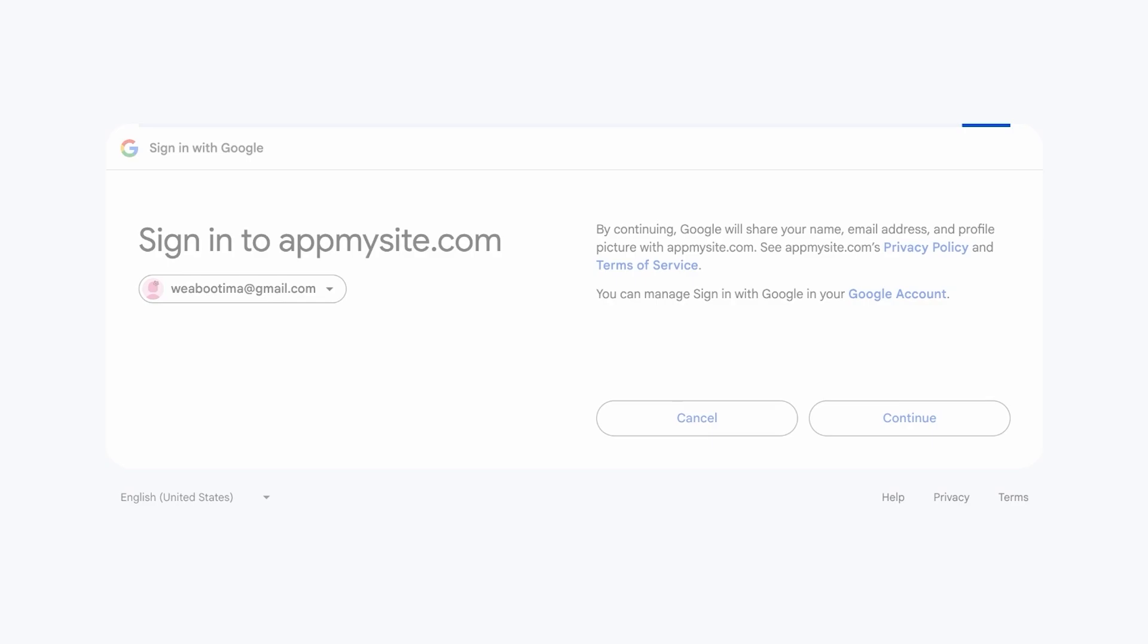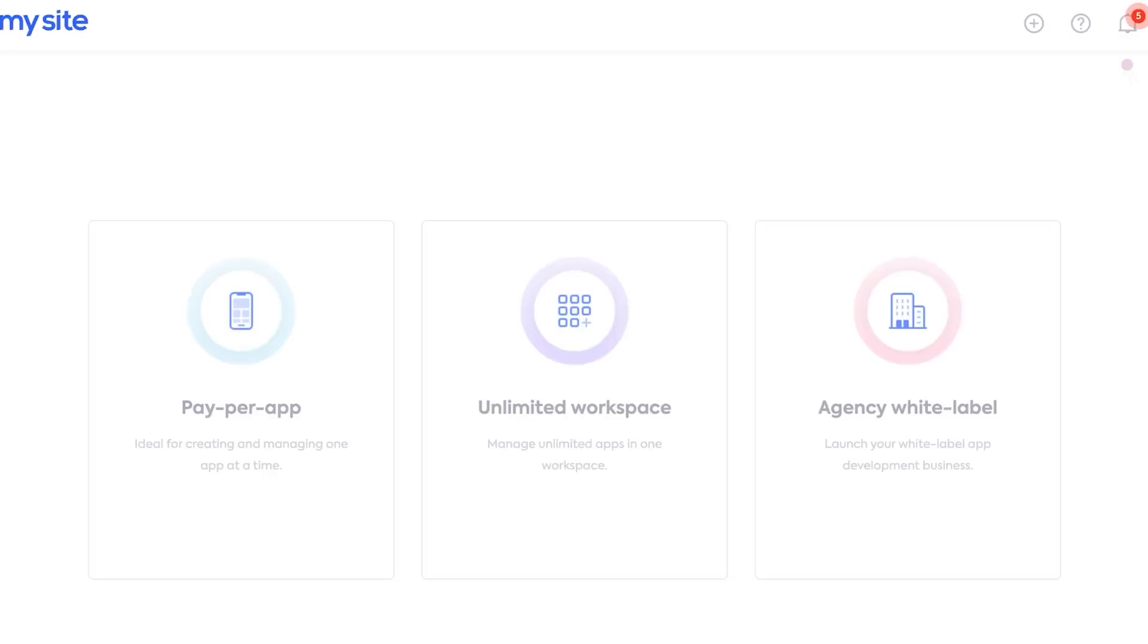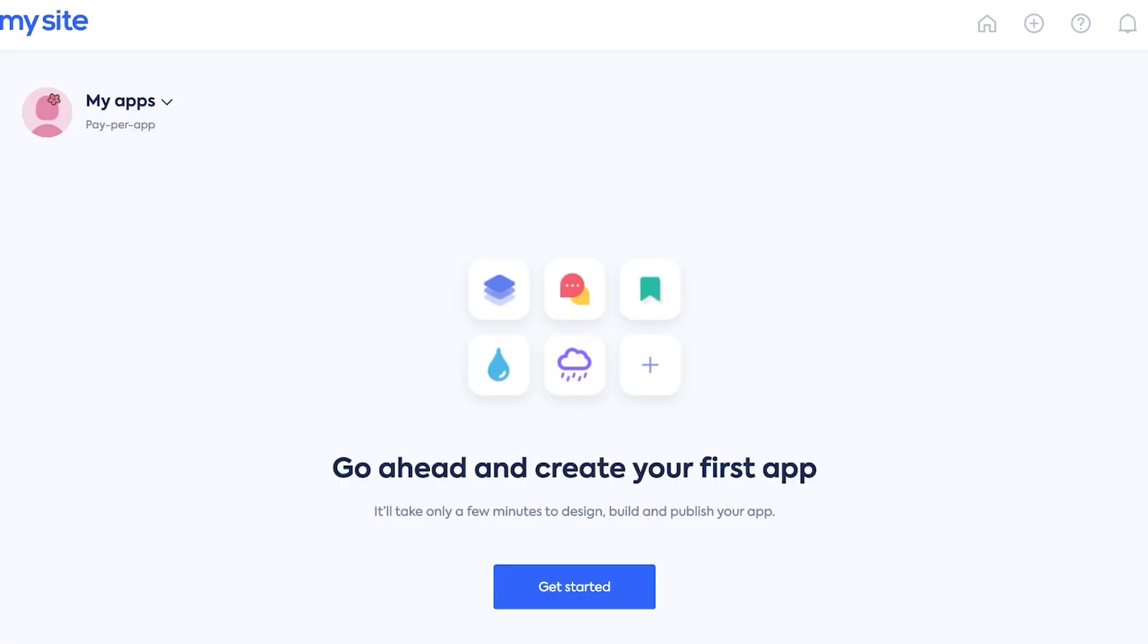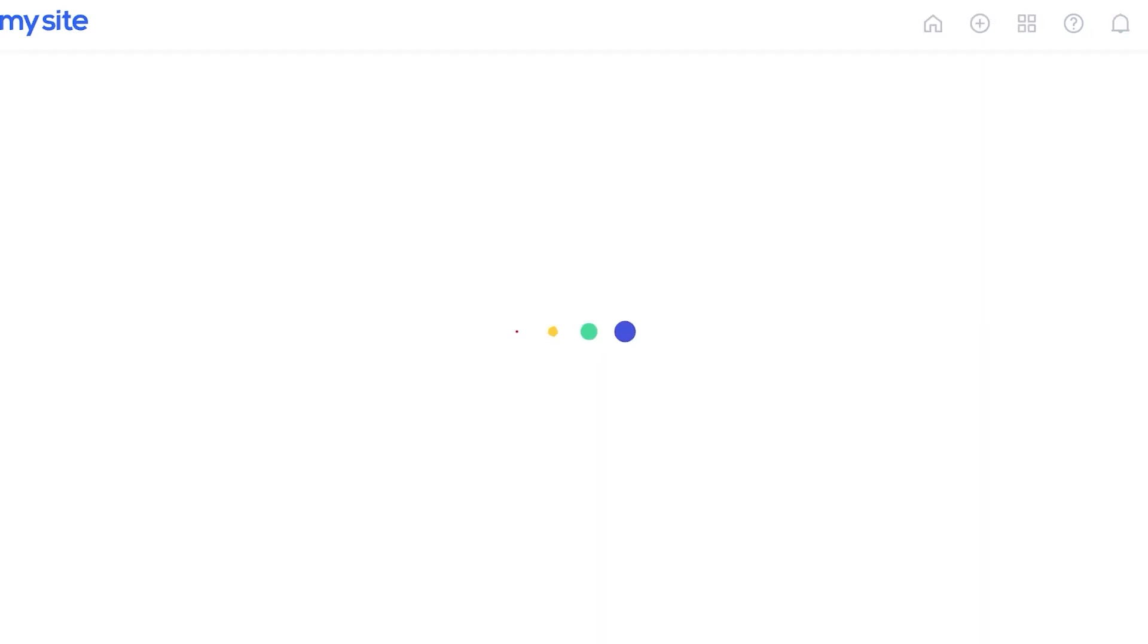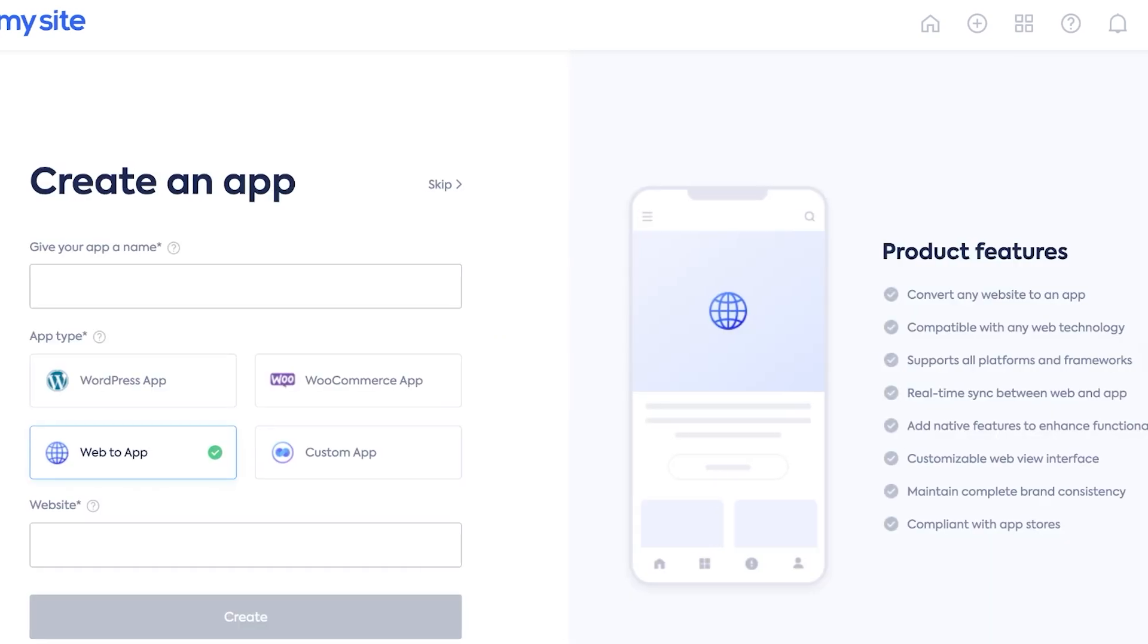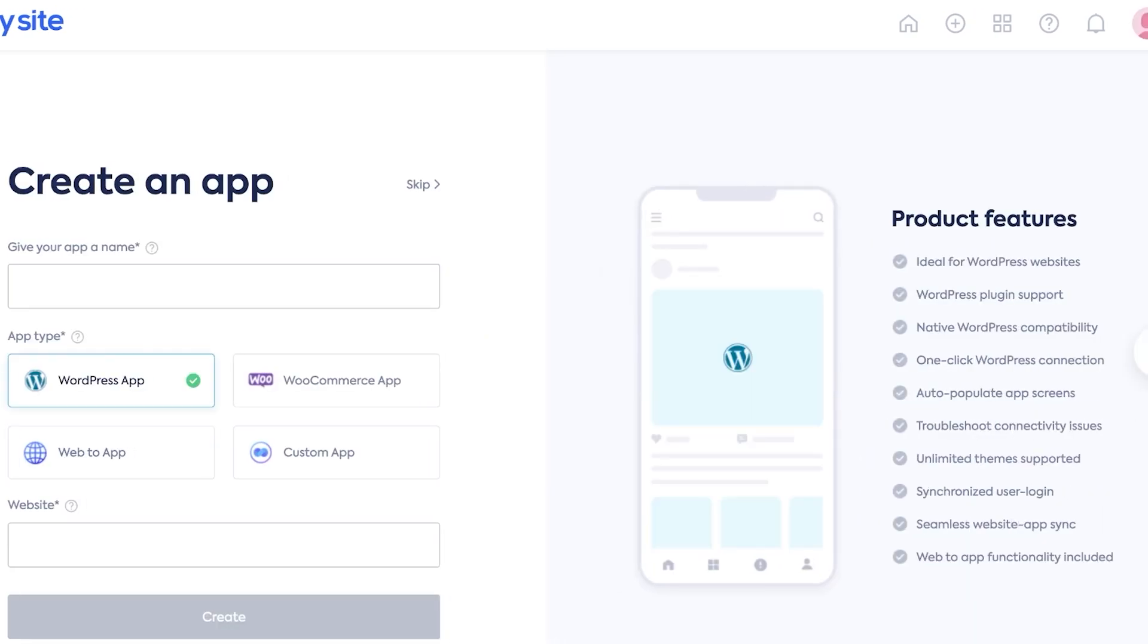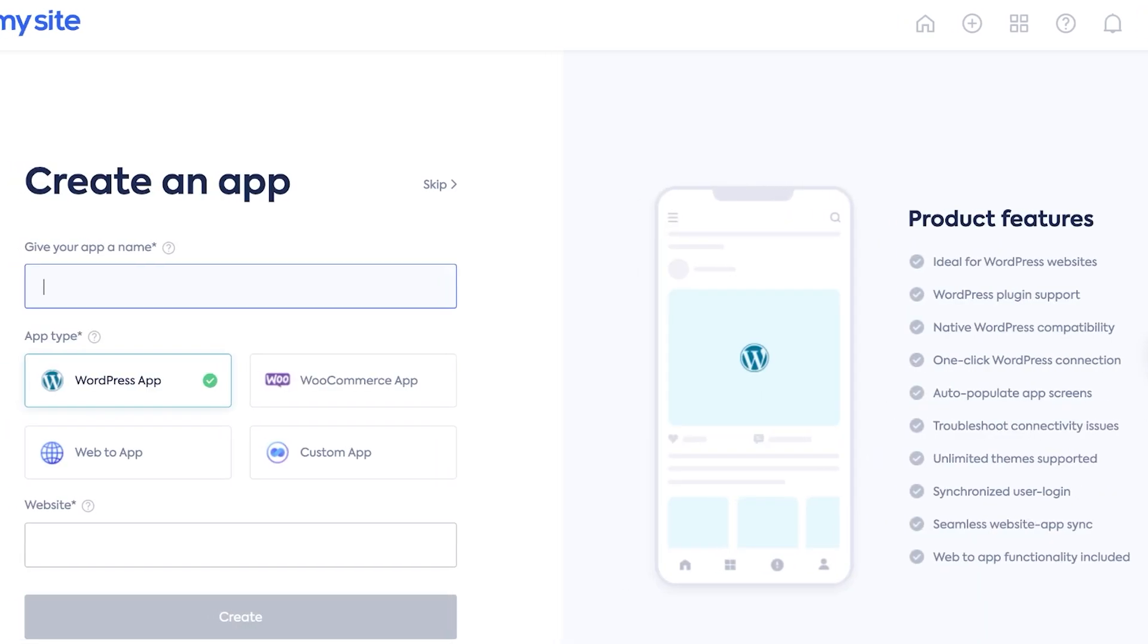Now that I have created my account using Google we're going to wait until it redirects us back to the web app. From here you have three options. We're going to go with the Pay Per App because if you're managing and creating one app at a time this is honestly the best for you. You're going to click on Get Started and the first thing is going to be to give your application a name. So for us it's going to be called WokMain.